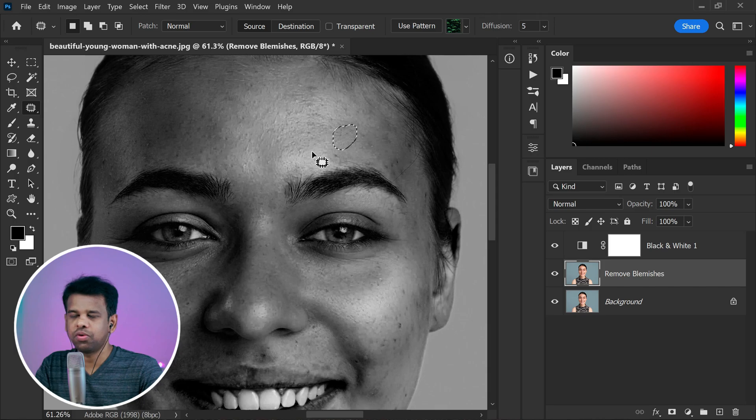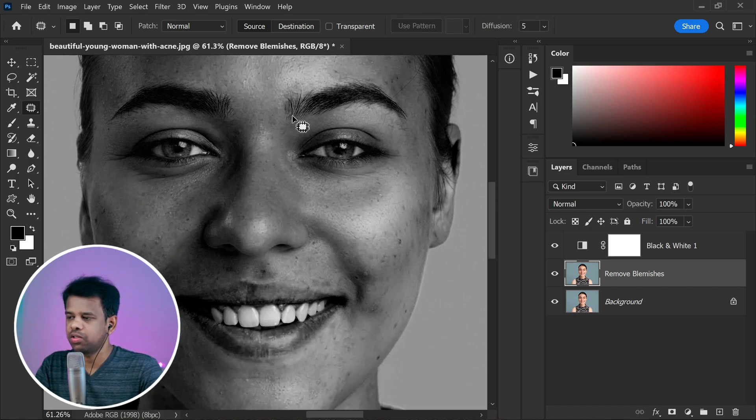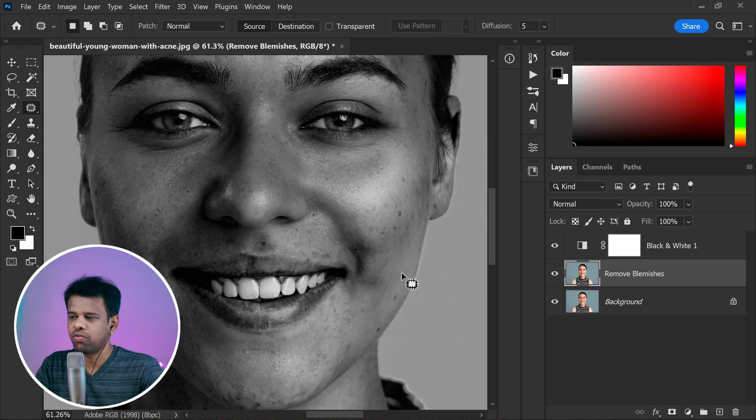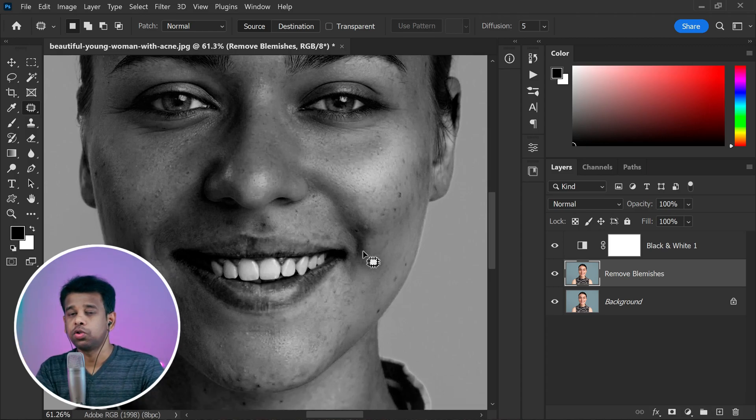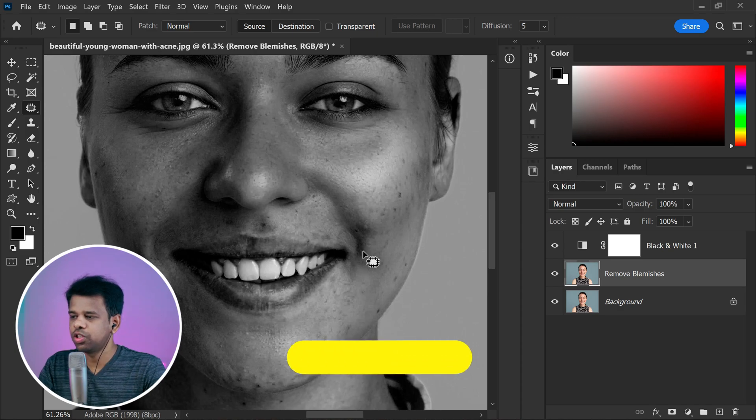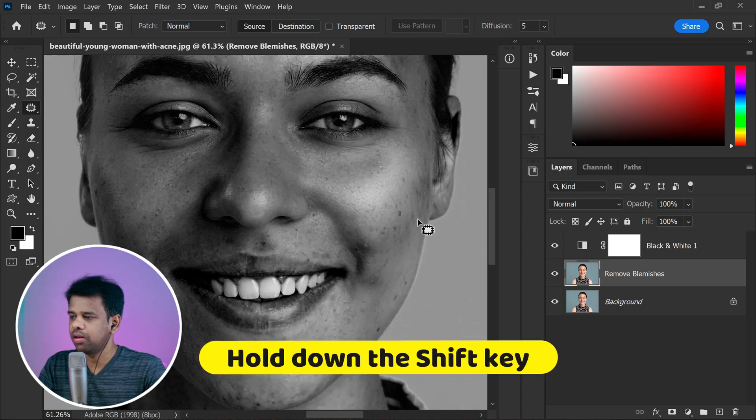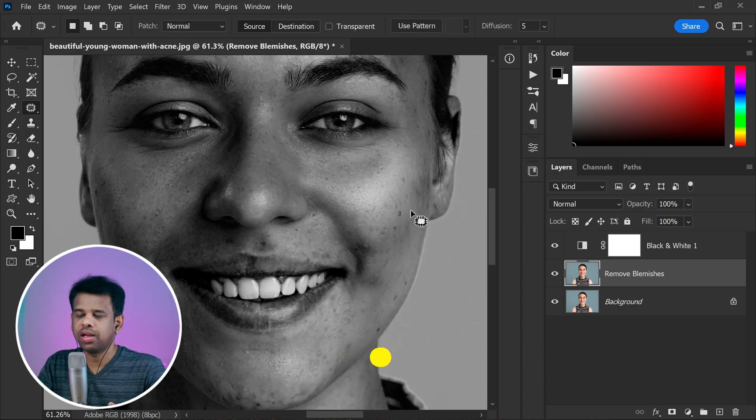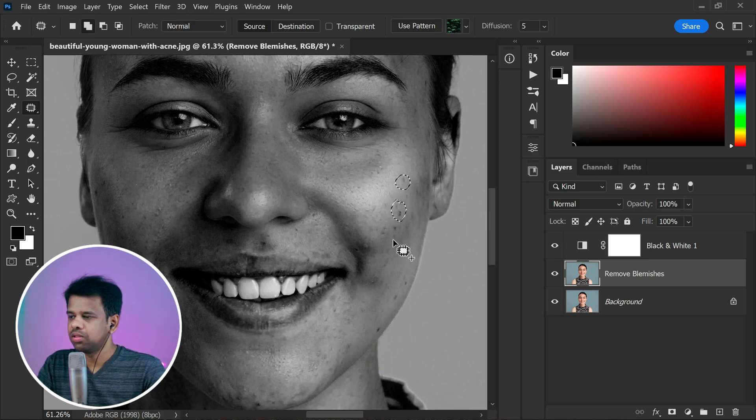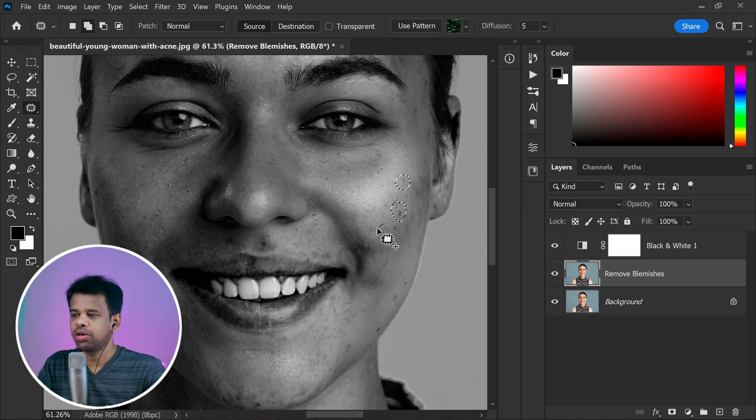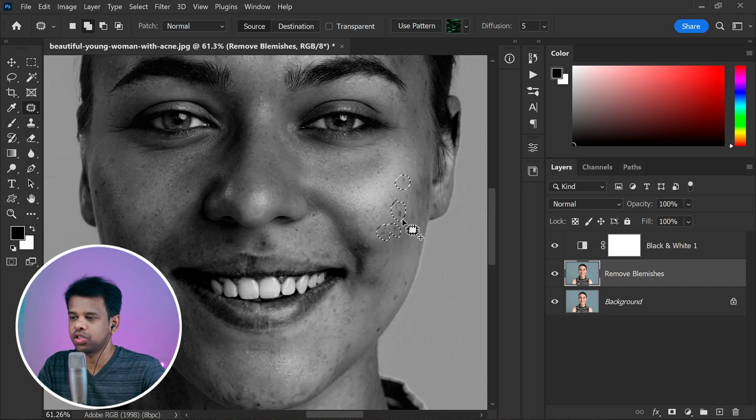Repeat this process for each blemish. Take your time and be precise with your selections to achieve a flawless result. Here is another handy trick to make the process even faster. Hold down the shift key while using the patch tool and you can make a selection around multiple blemishes at once. This is a time-saving technique that allows you to address several blemishes in a single selection.